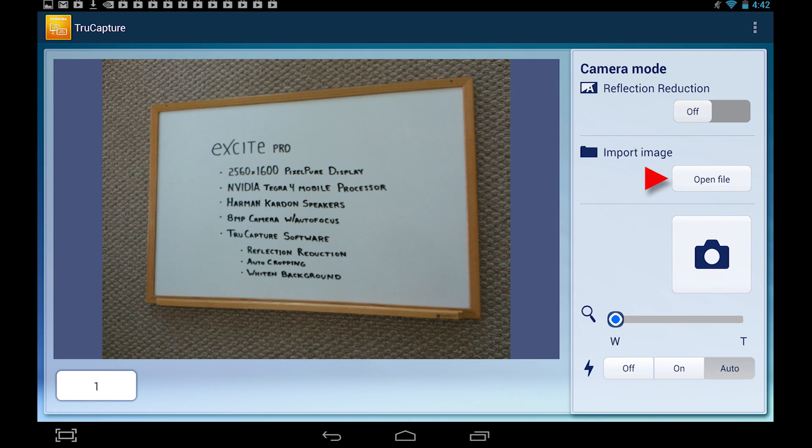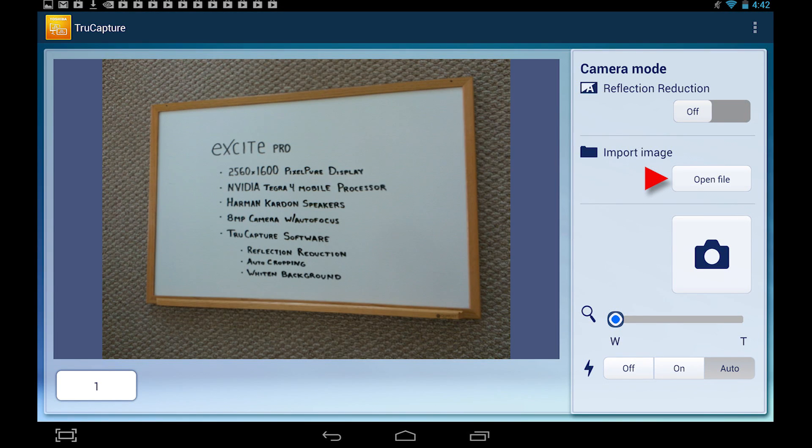You'll also notice an import image button that will allow you to touch up a pre-existing image on your tablet instead of an image taken within the application. For this demo, we'll retouch an image taken with the application and camera.